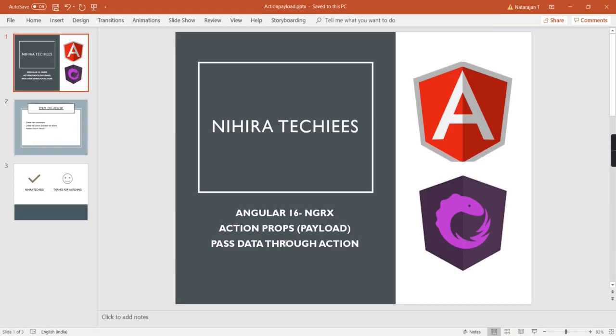Hello friends, welcome to my channel Hirata Keys. This is our Angular 16 NGRX tutorial. In this video, I am going to explain how to pass data to the actions using action props.